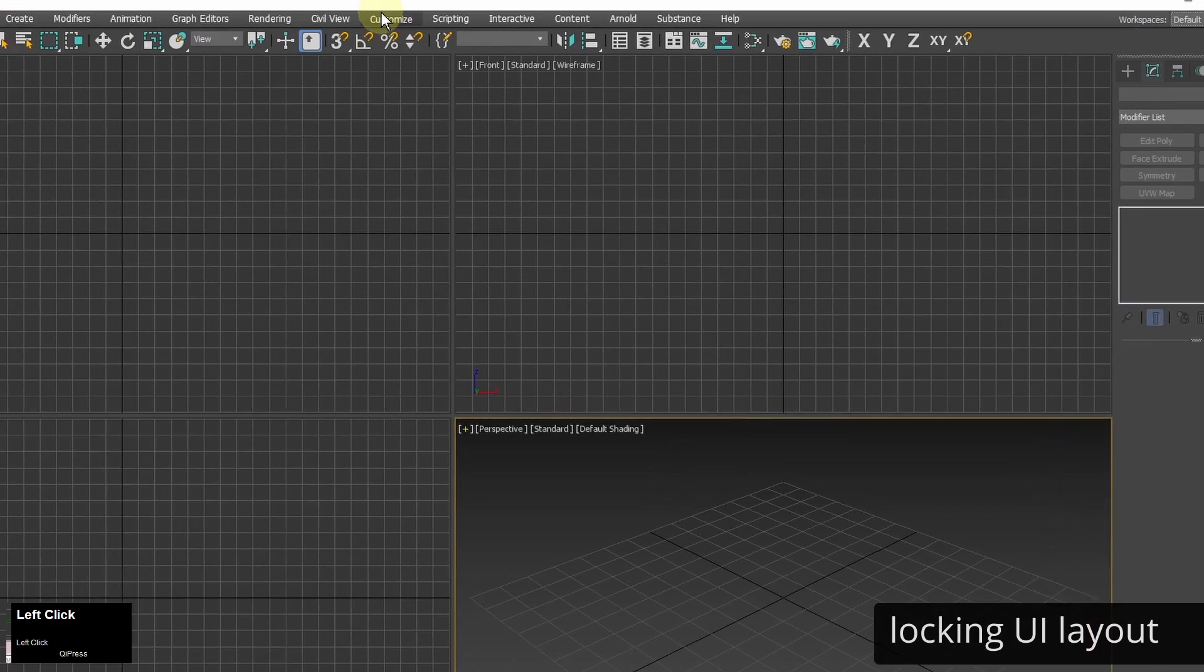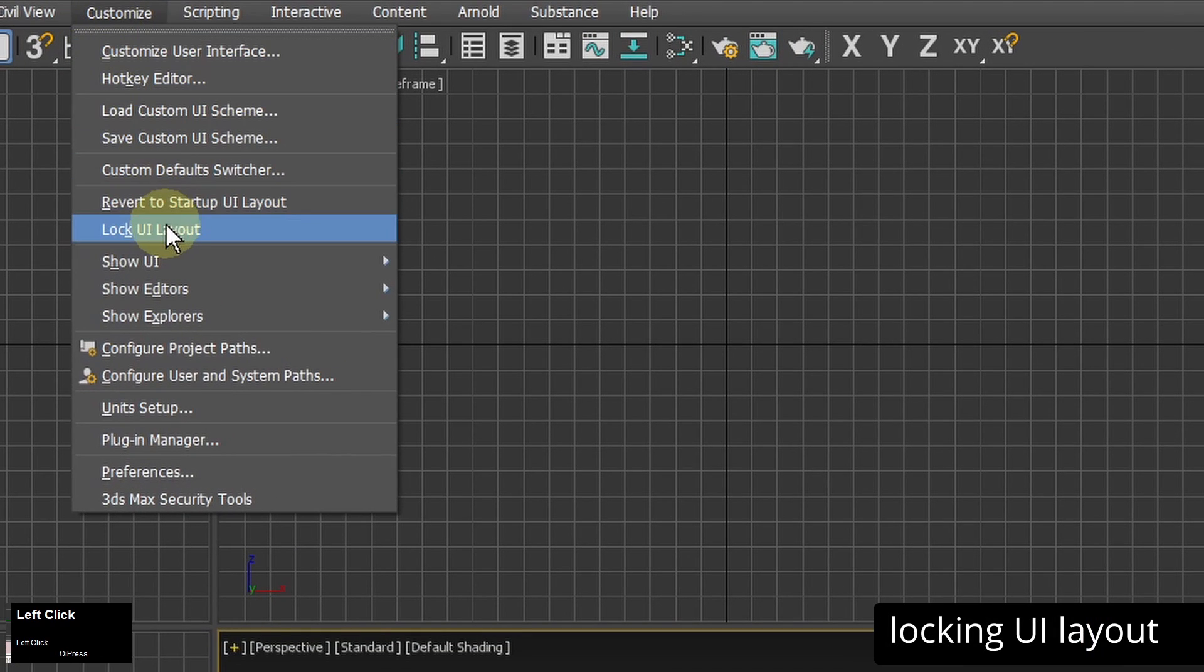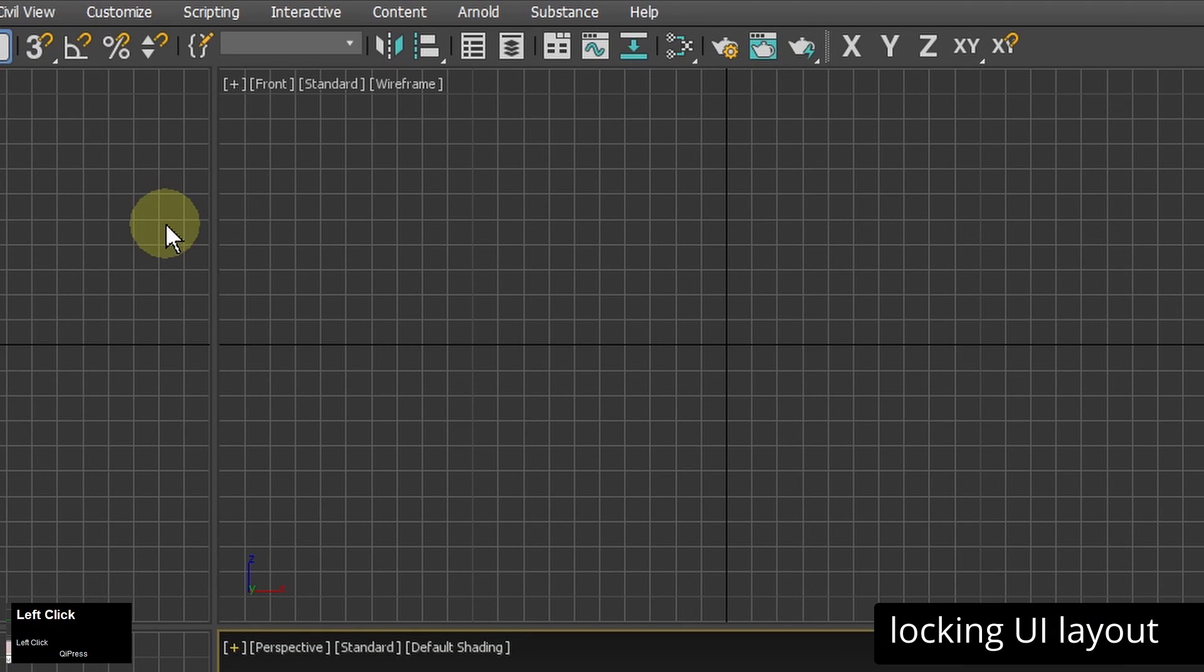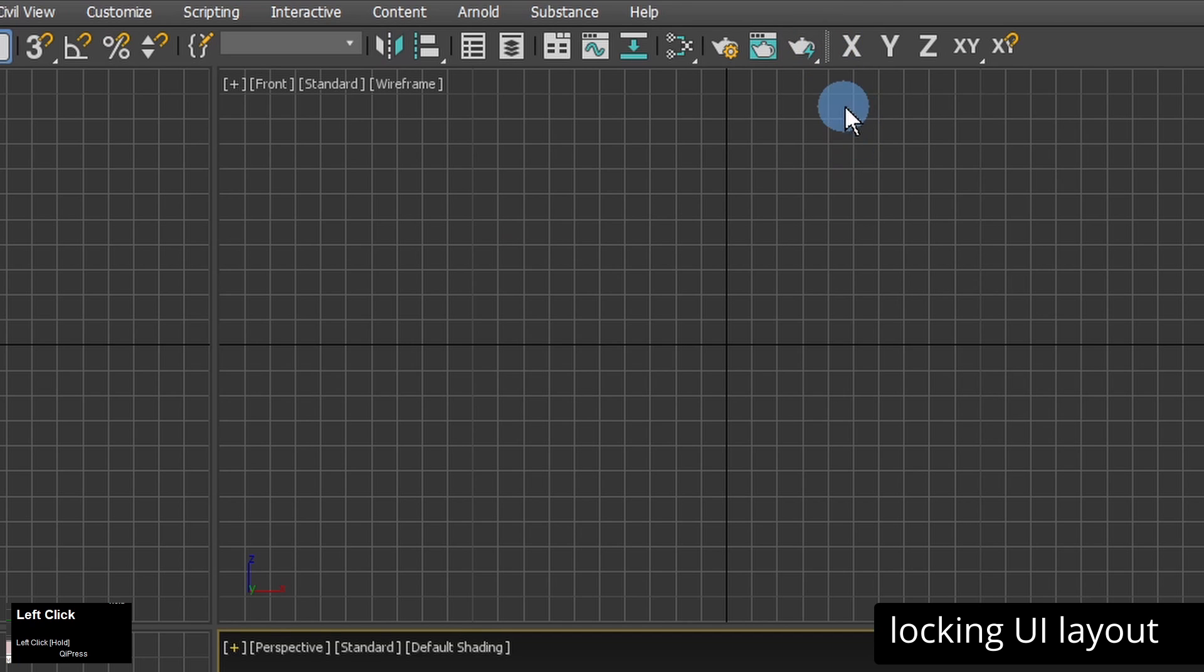And the last thing I will go to customize and lock user interface layout. So I won't unlock any element by mistake.